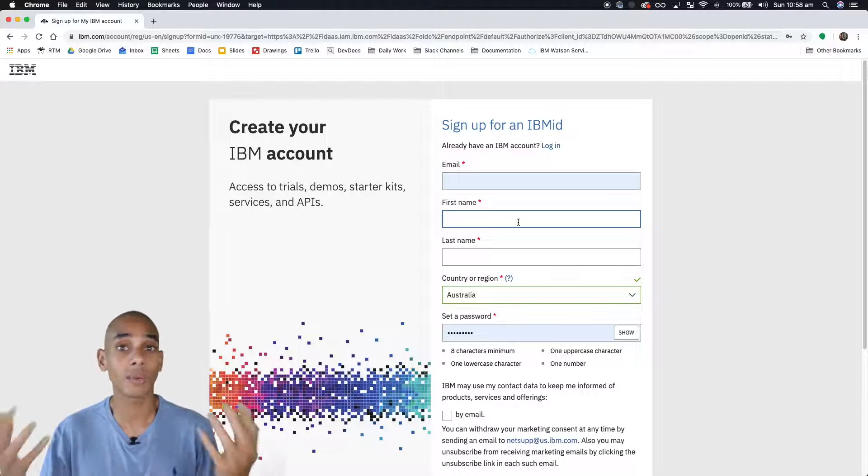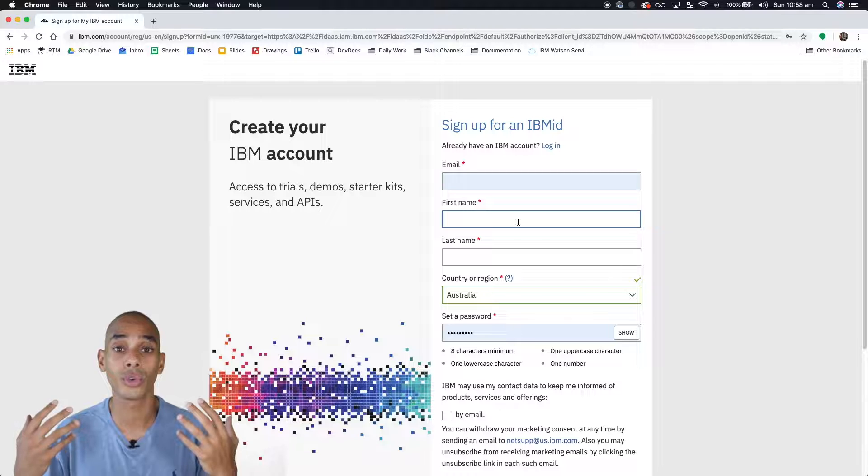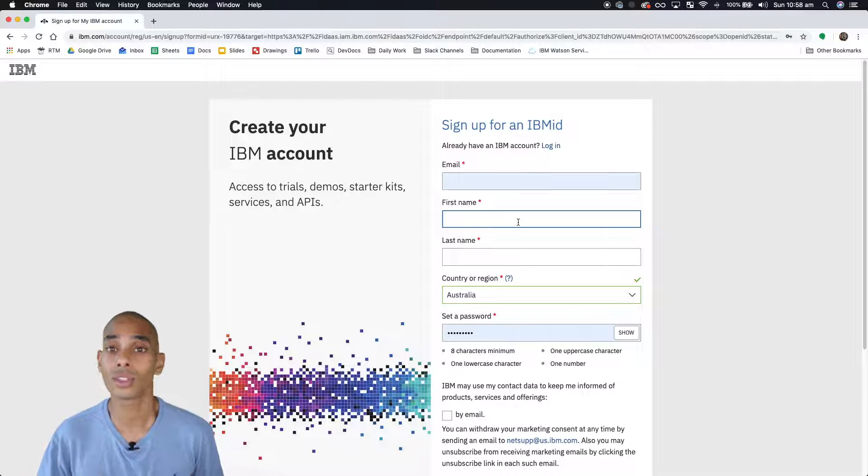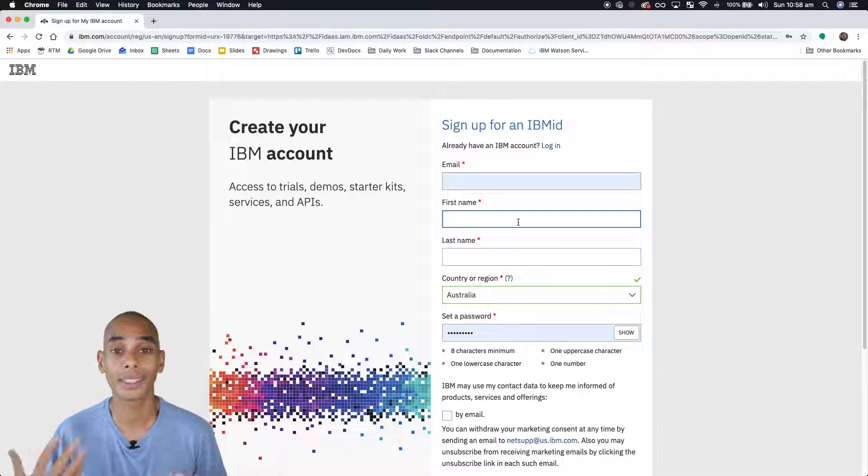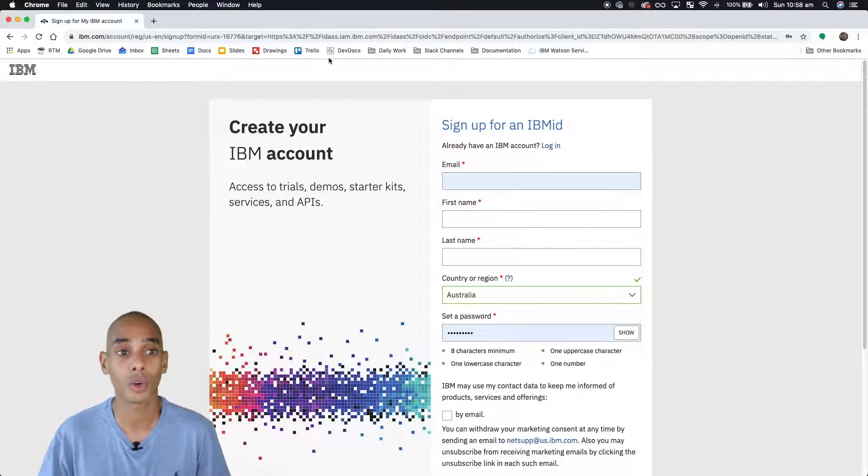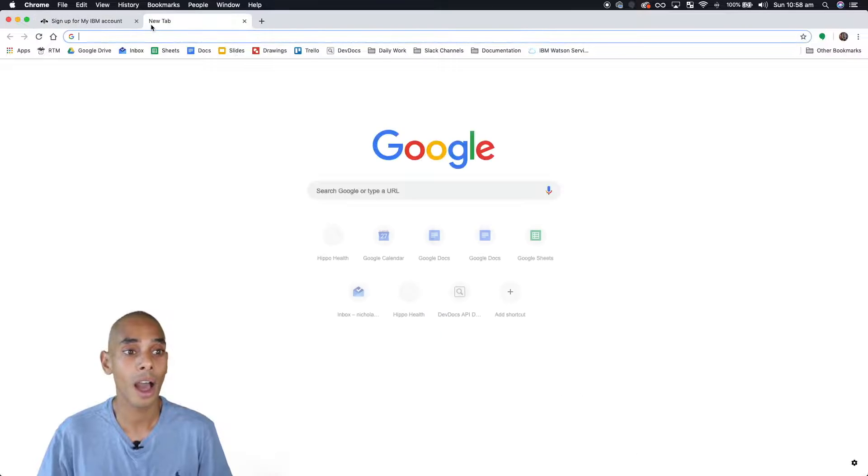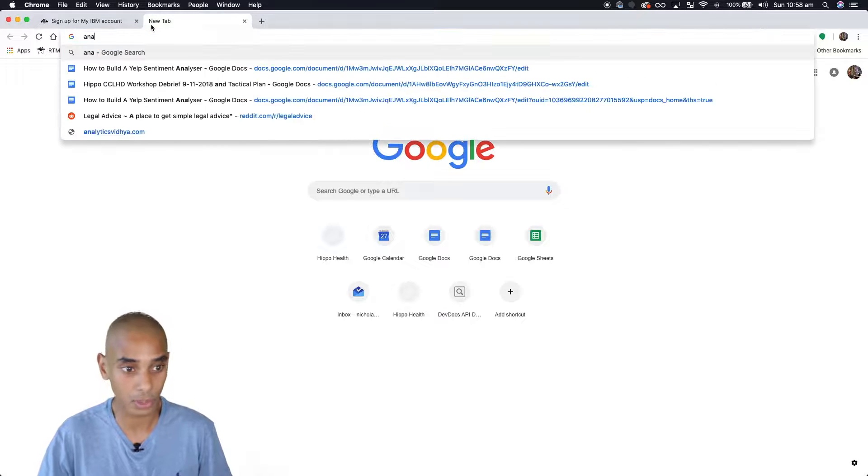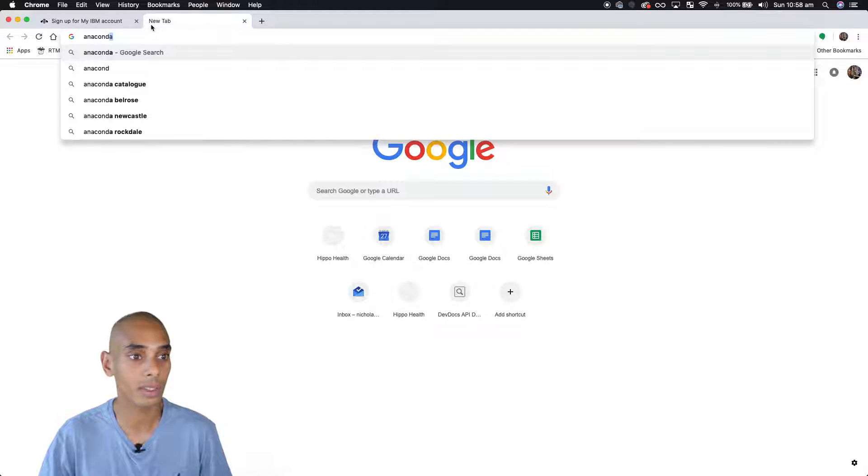Now this whole tutorial is going to go through using the tool using Python. So if you don't have Python installed, I suggest you'd install Python. I've installed Python using Anaconda.